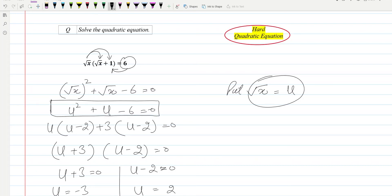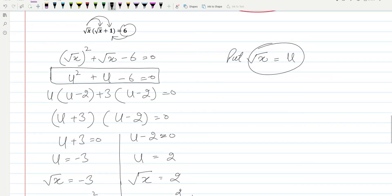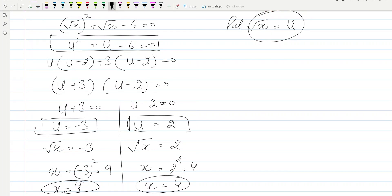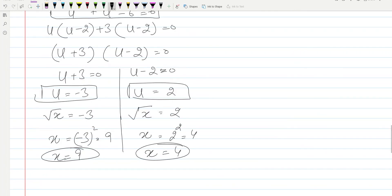We solved this quadratic equation in terms of u, and after getting solutions u equal to minus three and u equal to two, we replaced these values of u again and got x equal to nine and x equal to four.